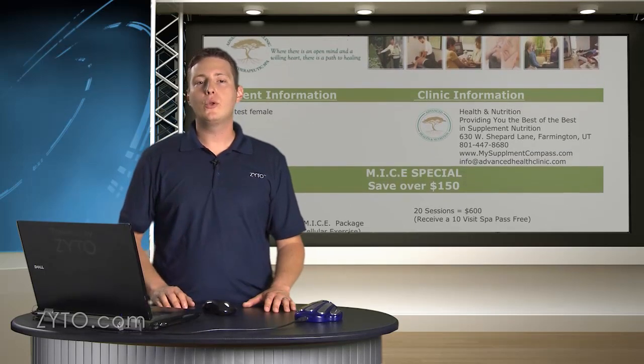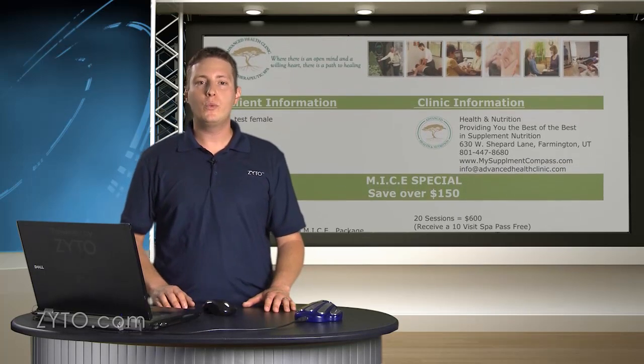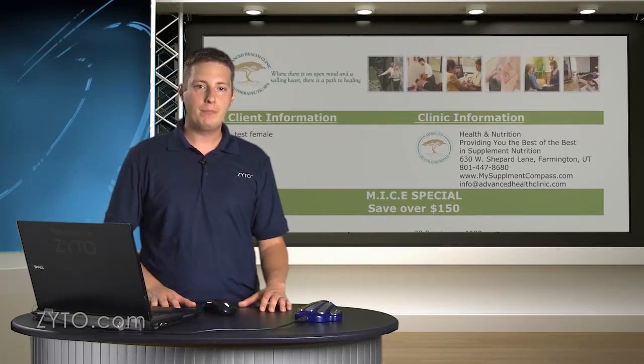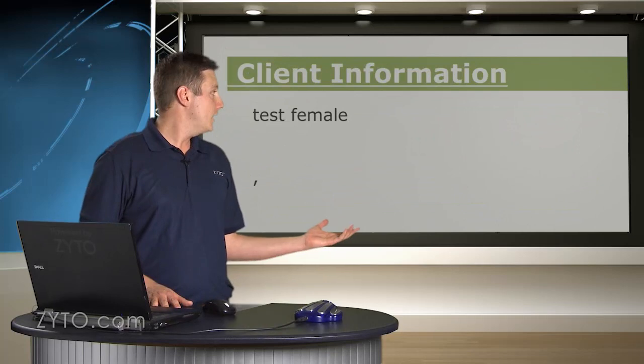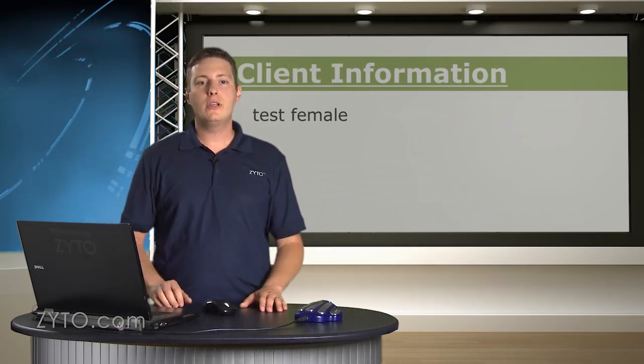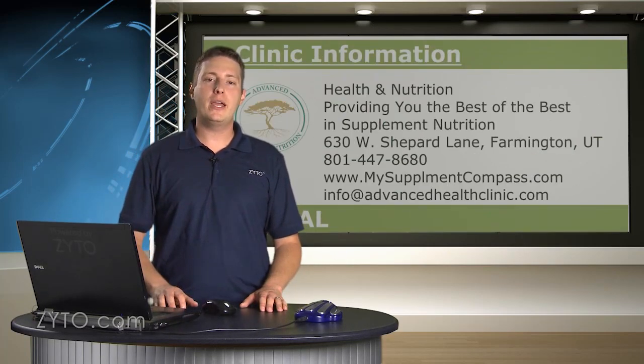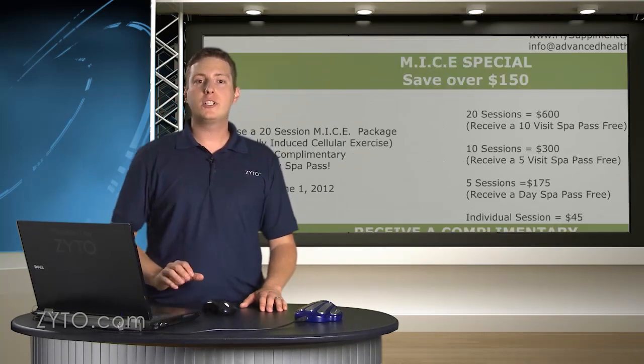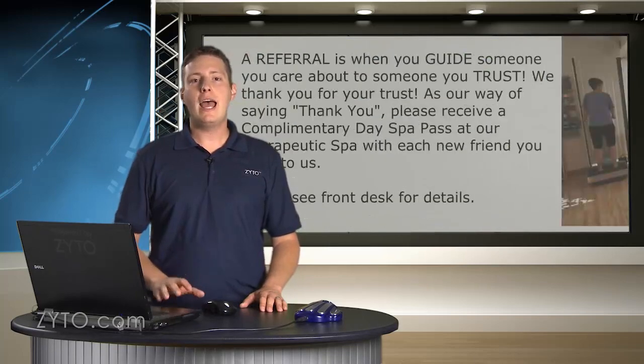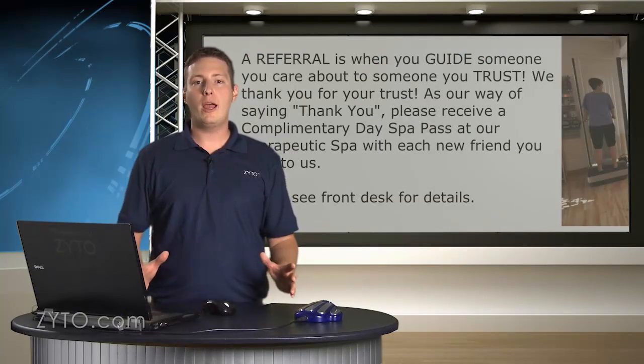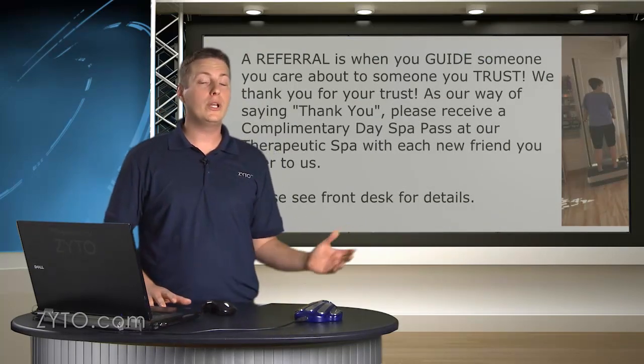One option is to include a cover page with each report that is generated. You can see here the client's information, the clinic information, promotion for a special, and advertising about their referral program are all included.